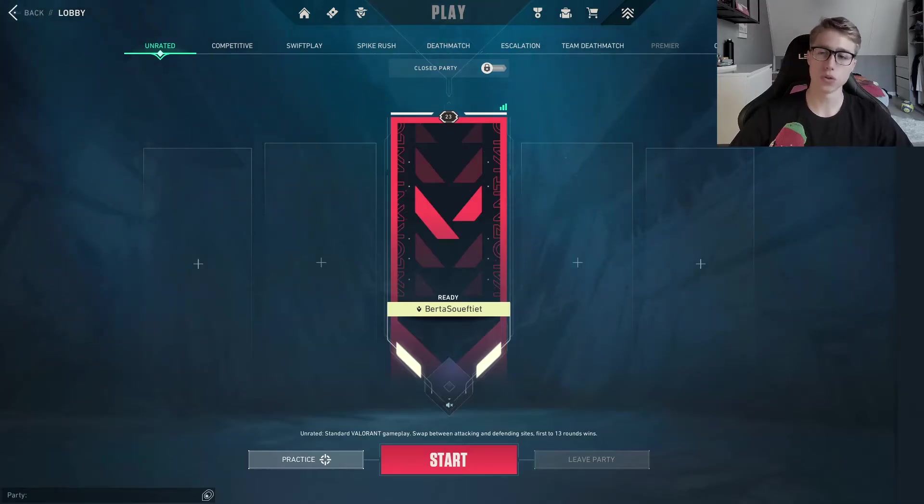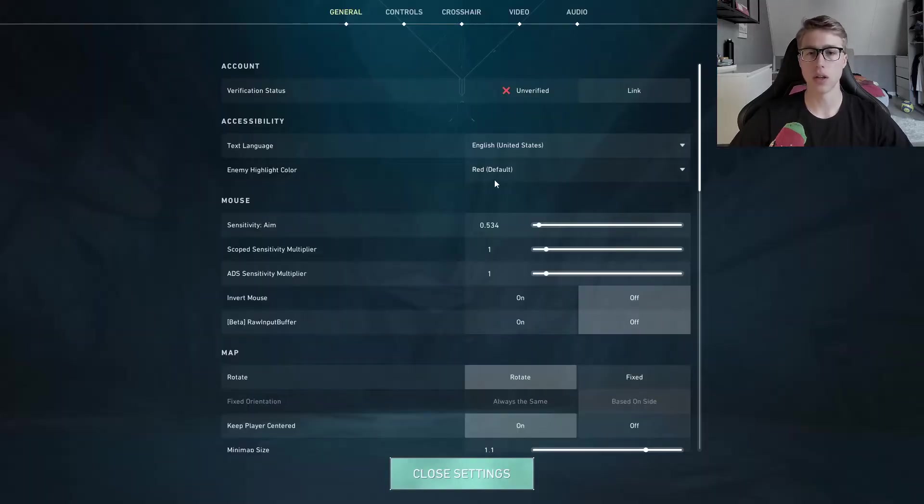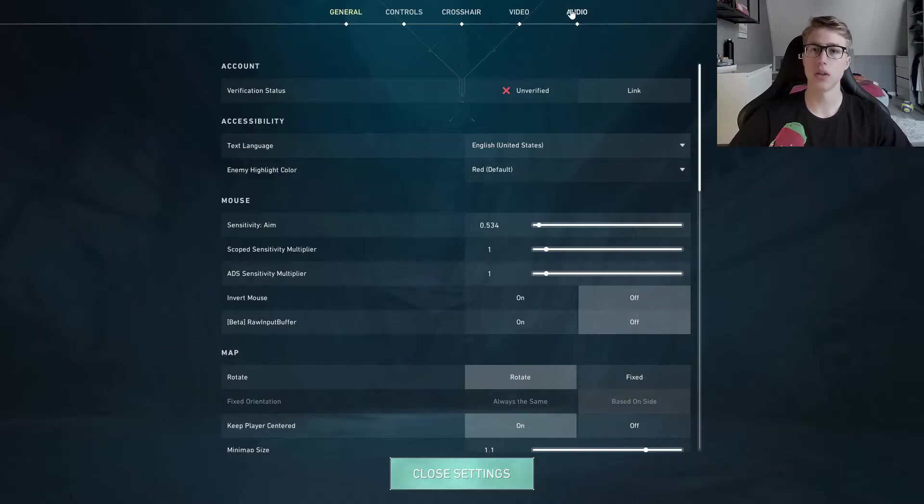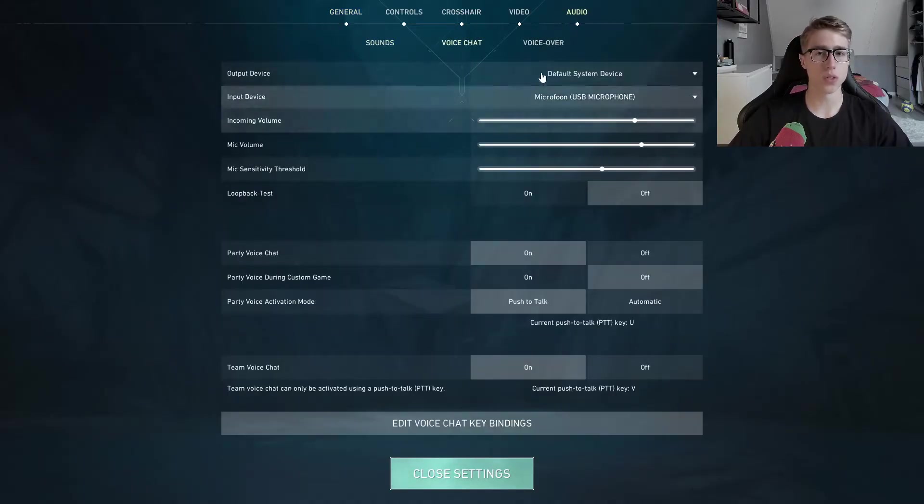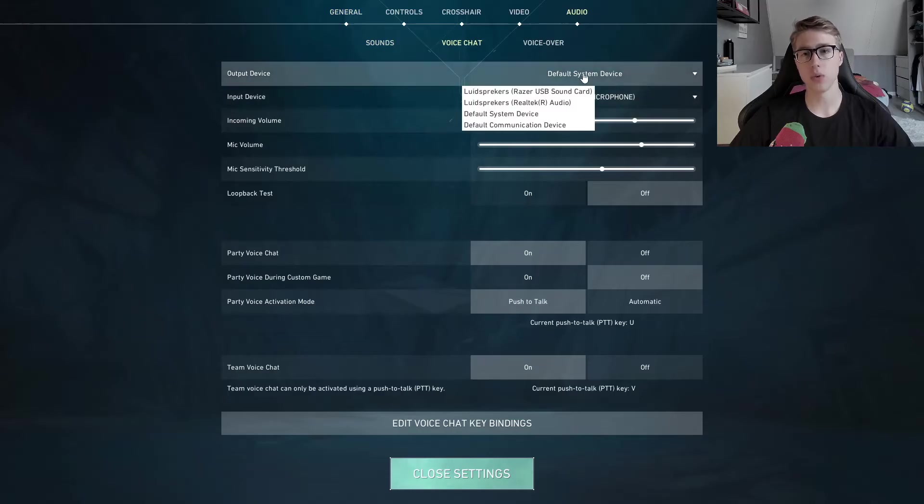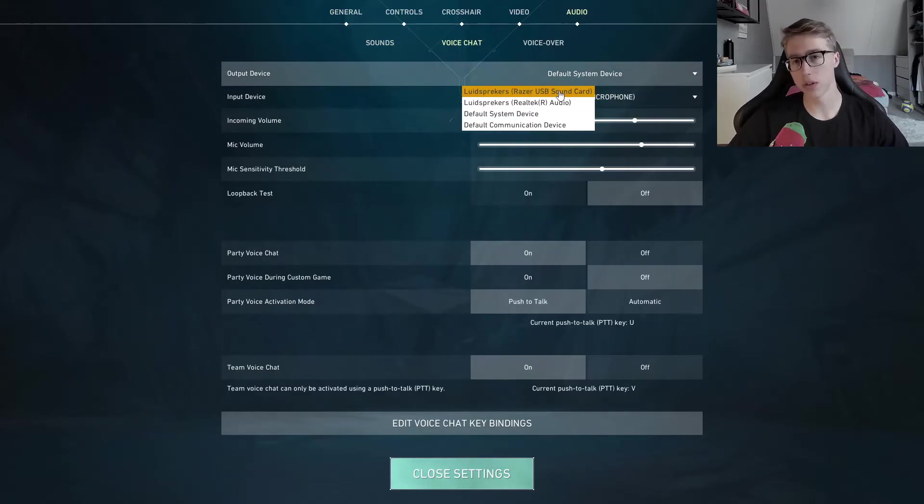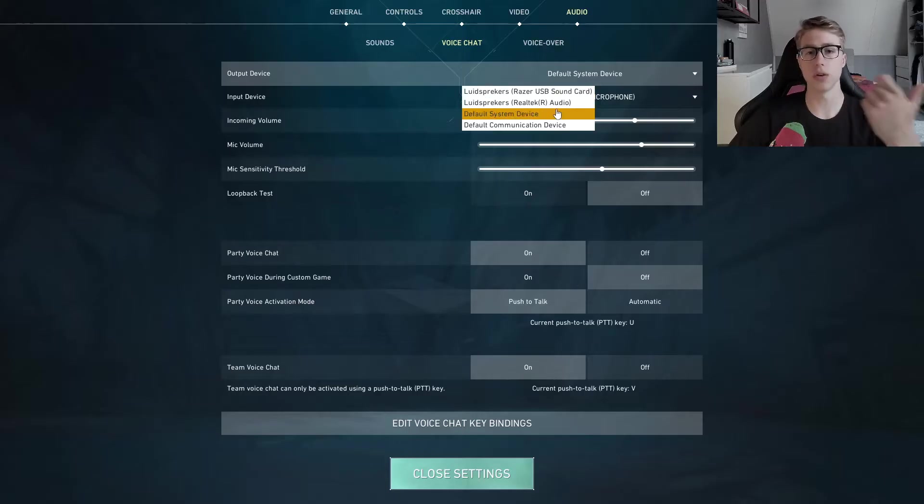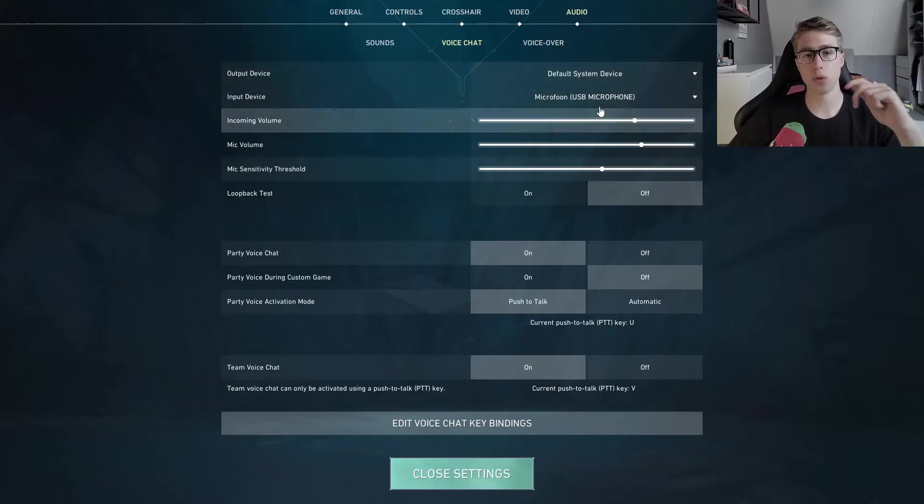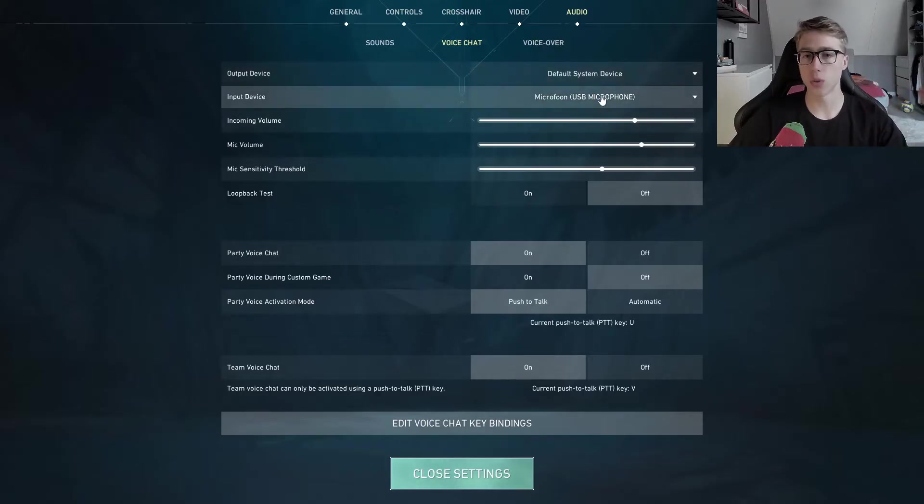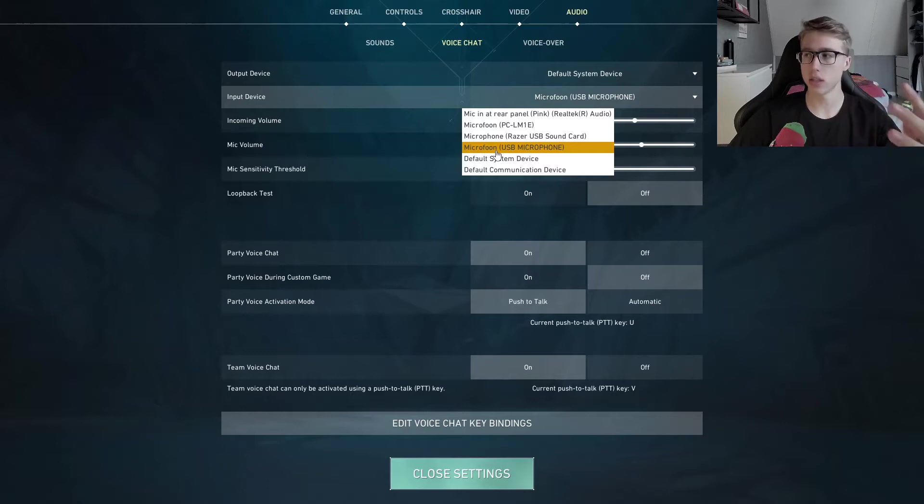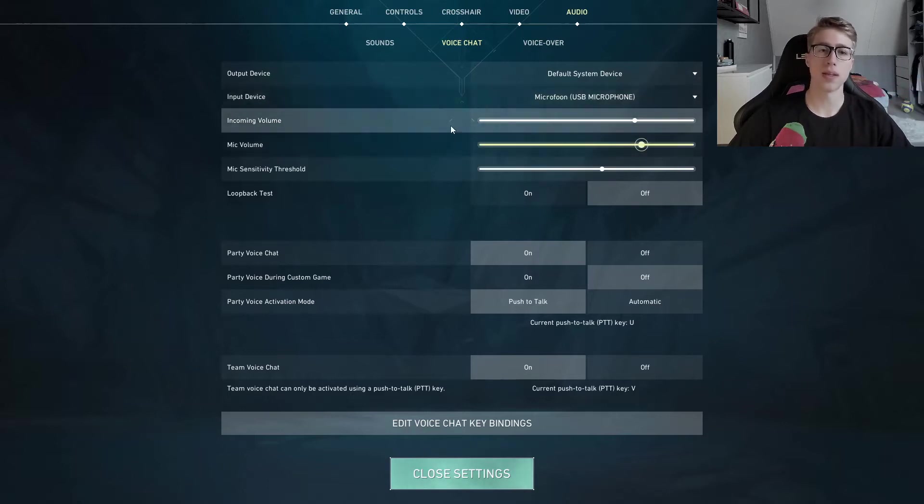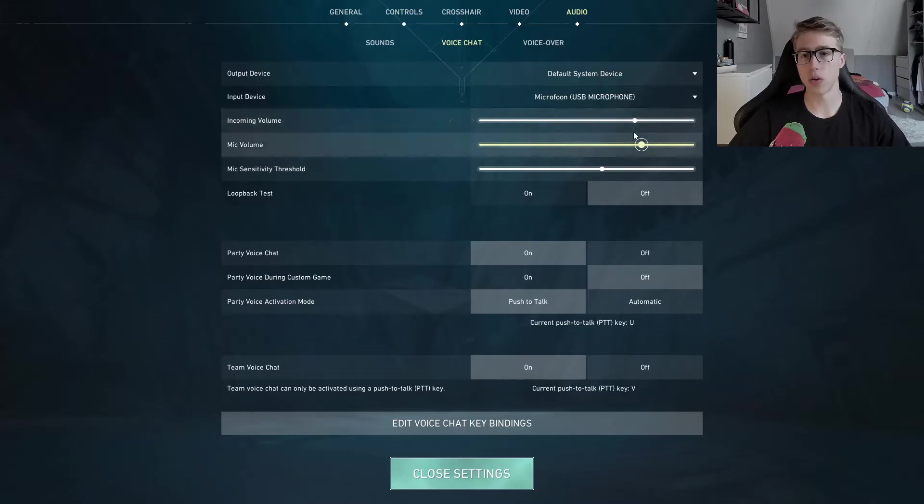First of all, we're going to go to our settings in the Valorant game. Just make sure that everything is correct. Go to your audio right here, then go to voice chat. And here as the output device, make sure you have the right device. These are your speakers or either your headphones. Then for your input device, this is your microphone. In my case it's the USB microphone. Then make sure the incoming and the mic volume are set high enough. I recommend about 70%.